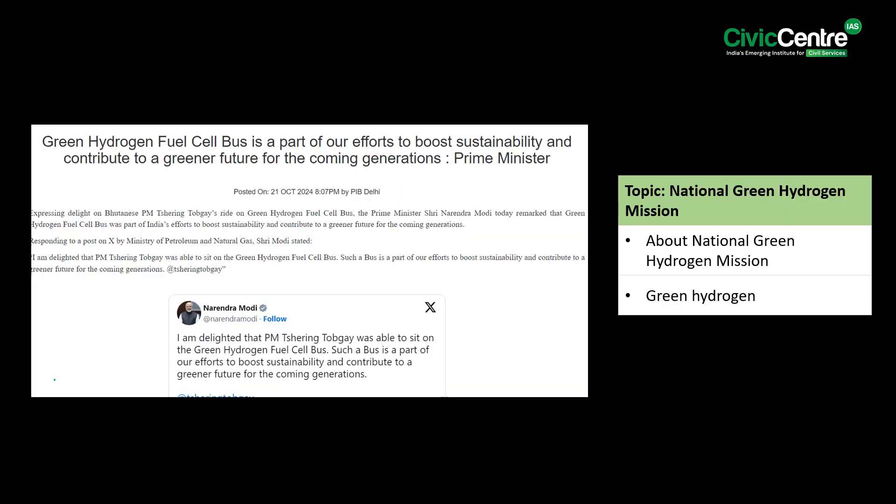The third article of the day says that expressing delight at the Bhutanese PM sharing a ride on a green hydrogen fuel cell bus, Prime Minister Narendra Modi remarked that the green hydrogen fuel cell bus was part of India's efforts to boost sustainability and contribute to a greener future for coming generations. In this context, let us talk about the National Green Hydrogen Mission and green hydrogen.